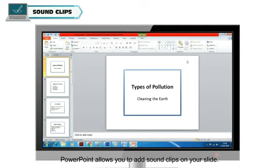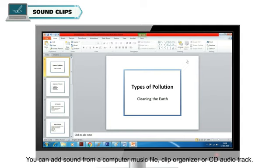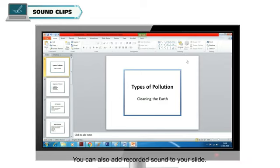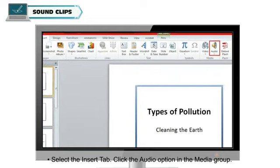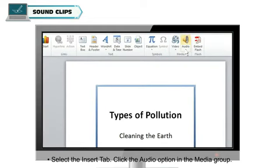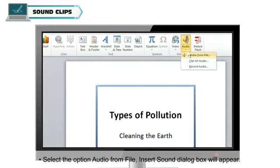Sound Clips: PowerPoint allows you to add sound clips on your slide. You can add sound from a computer music file, clip organizer or CD audio track. You can also add recorded sound to your slide. To add a sound clip file from your computer, select the Insert tab, click the Audio option in the Media group, select the option Audio from File. The Insert Sound dialog box will appear.